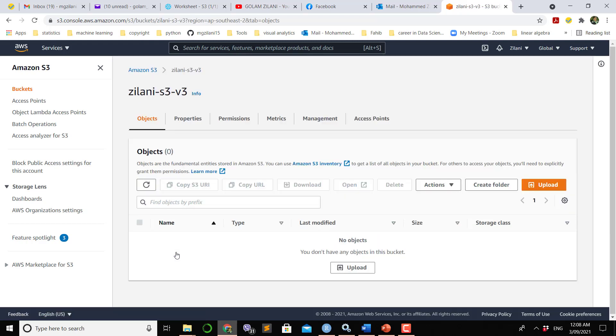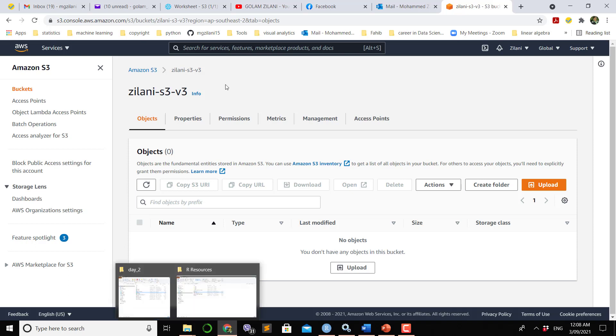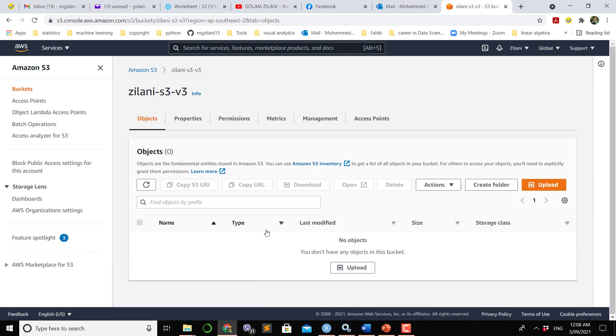If you click this bucket you will see there is no file. It is easy to upload data files, either CSV or Excel files, into the S3 bucket.